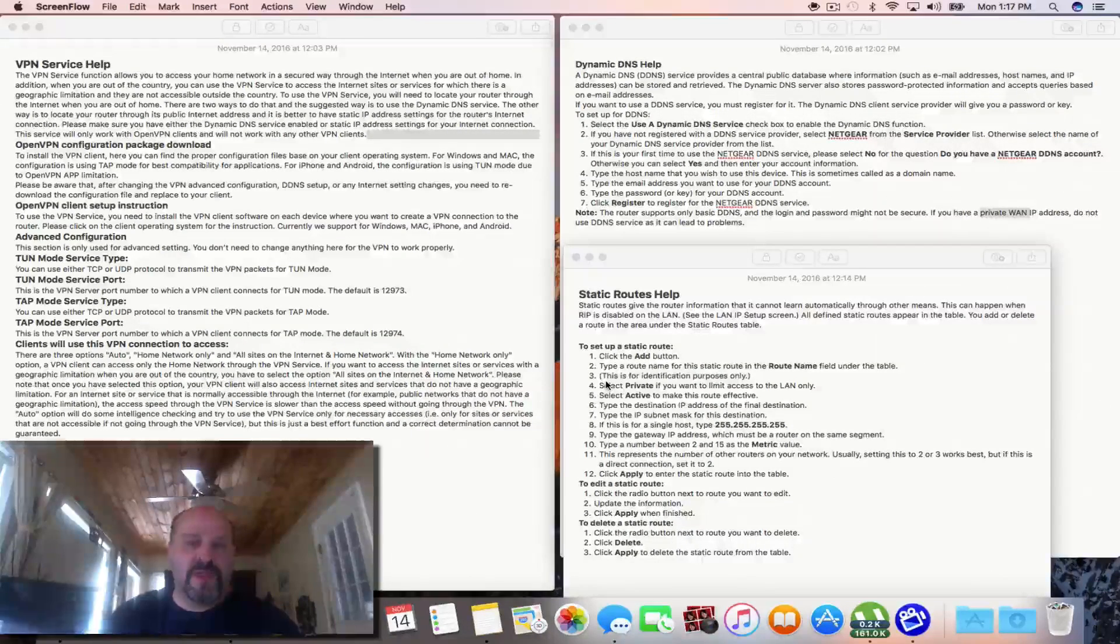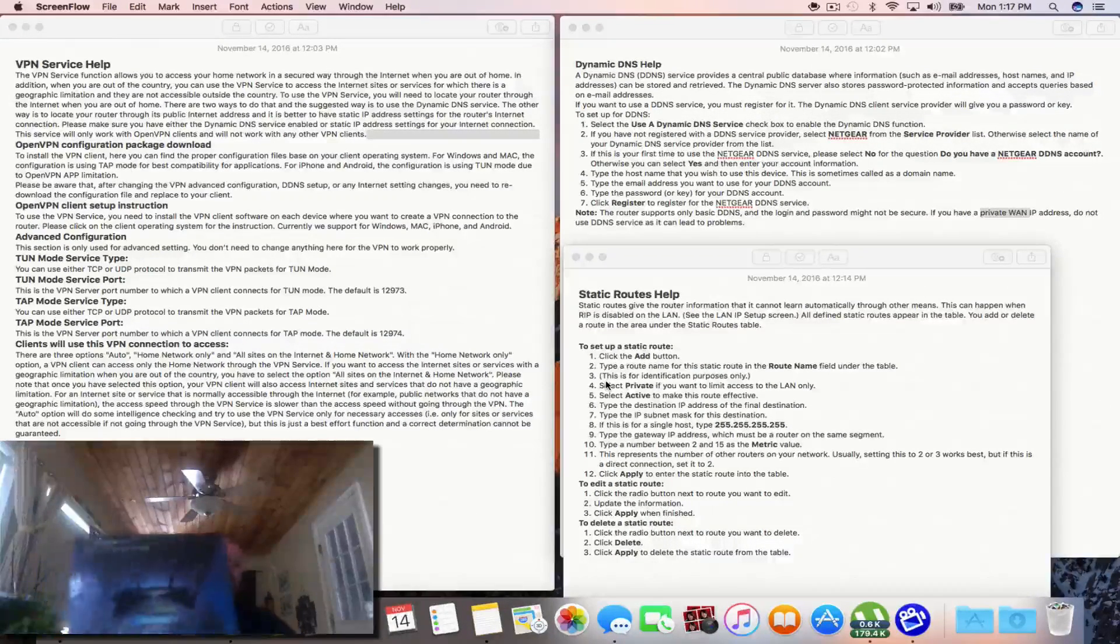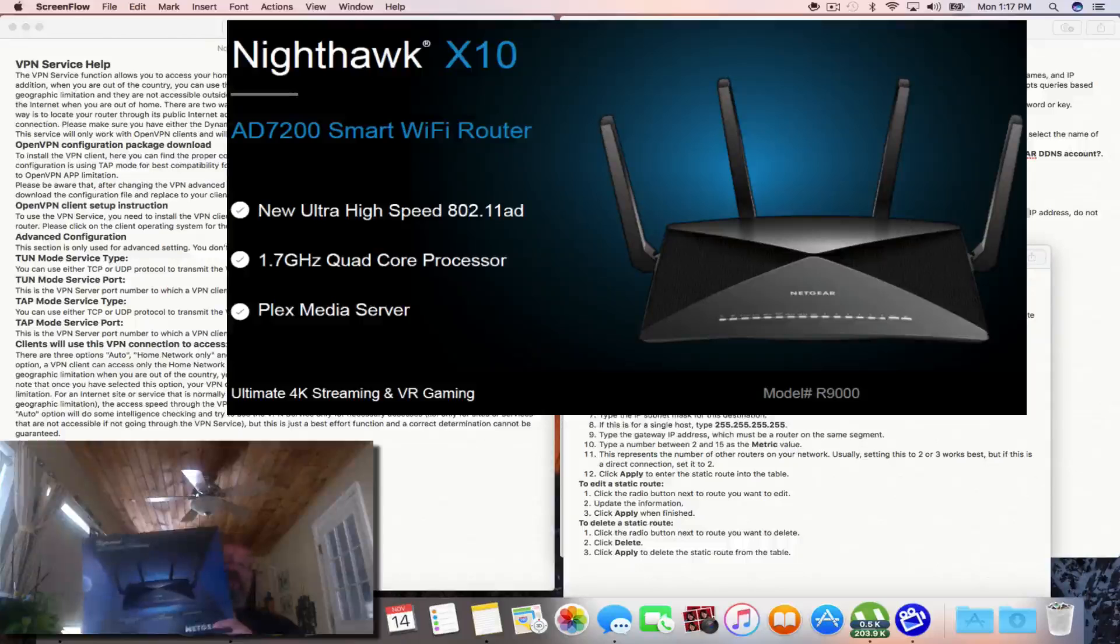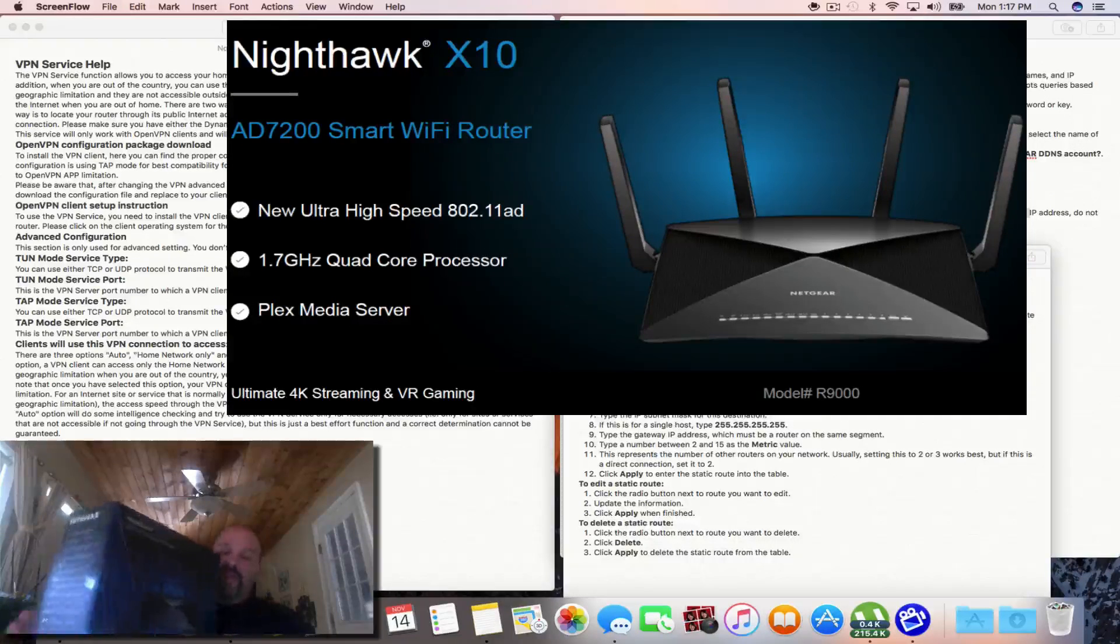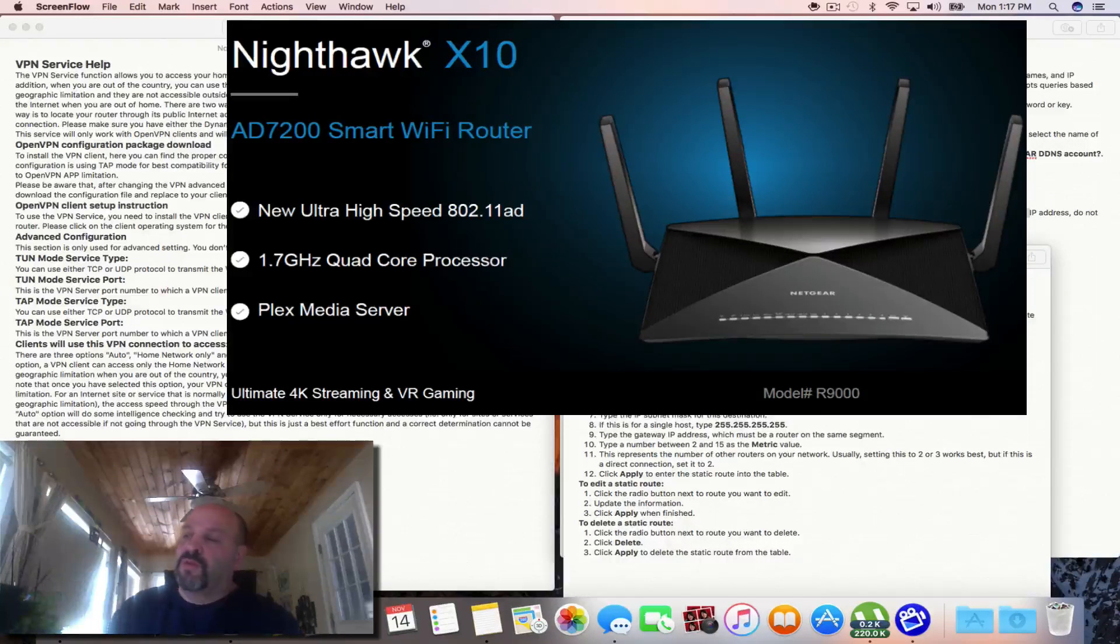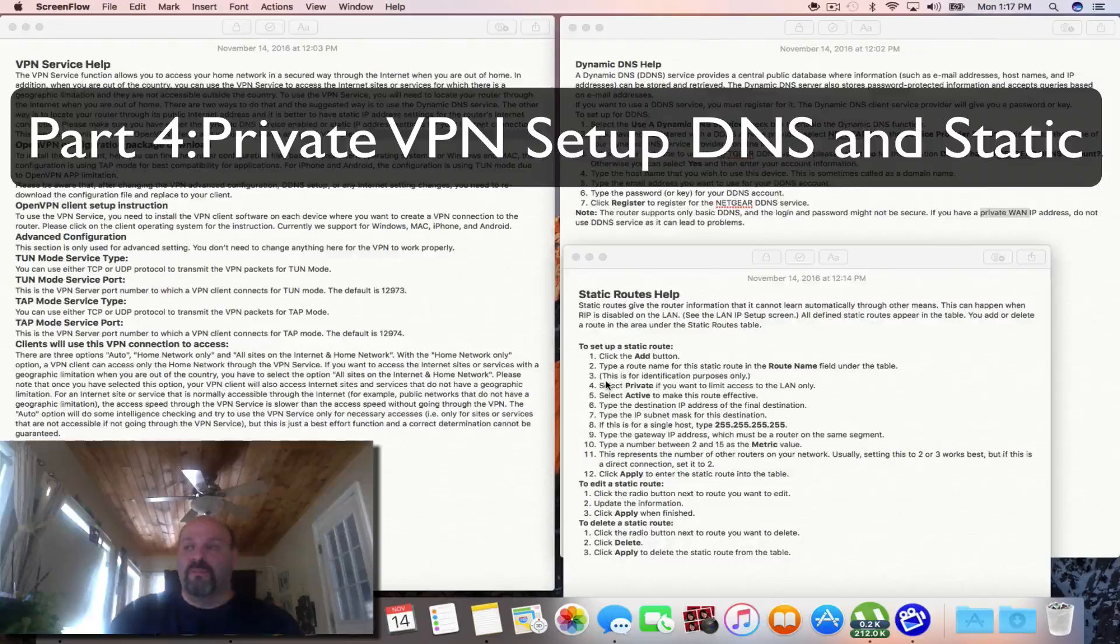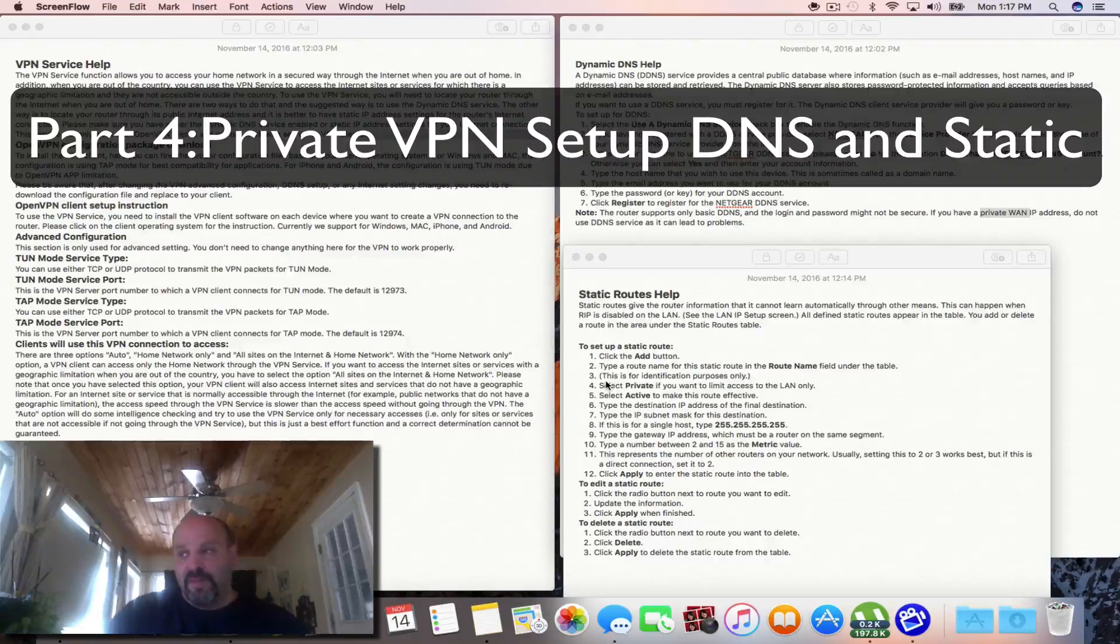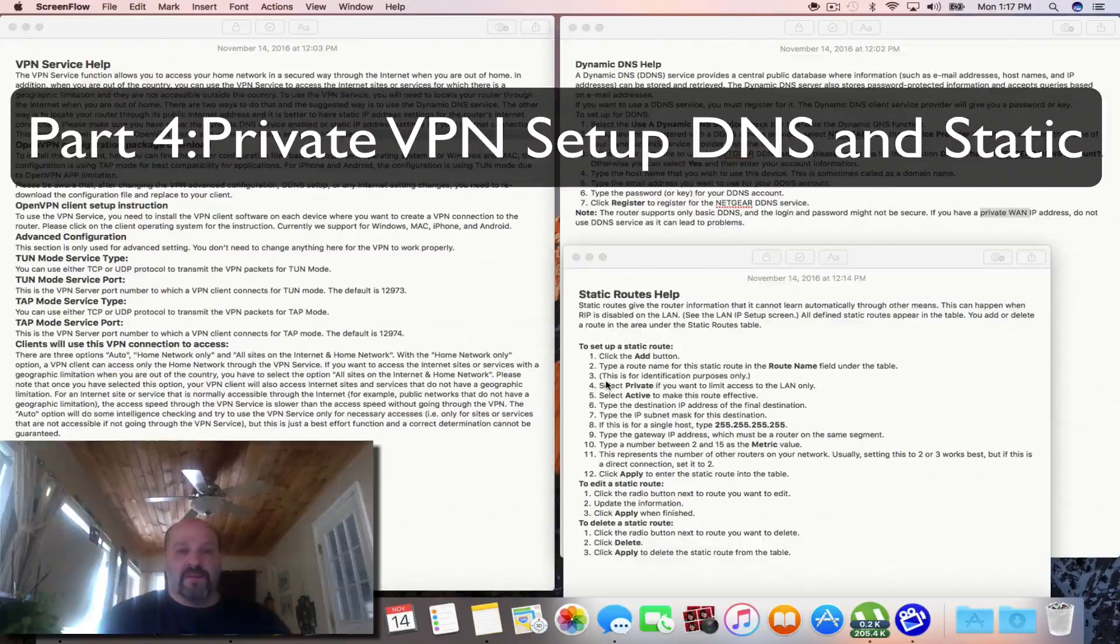Hey everybody, this is Dave from AskUncleDave.com. Today we're going to do part four of our Netgear X10 AD7200 Wi-Fi smart Wi-Fi router, model number R9000.